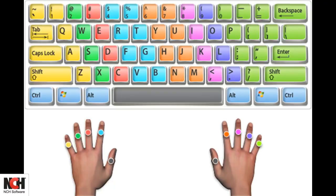You will learn the other letters assigned to each finger. The colored zones in this image show you which keys belong to which finger.